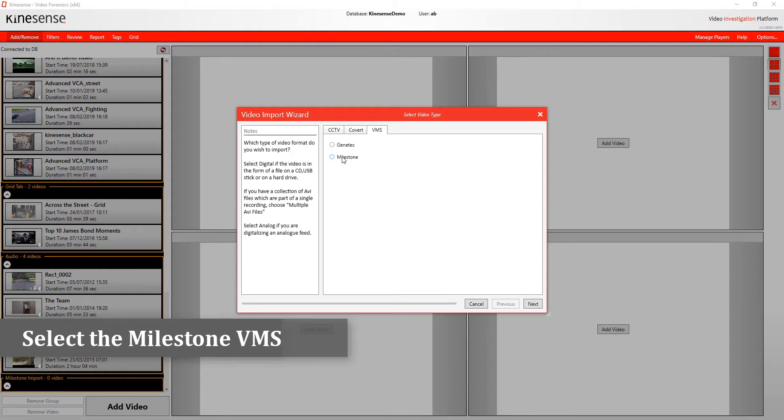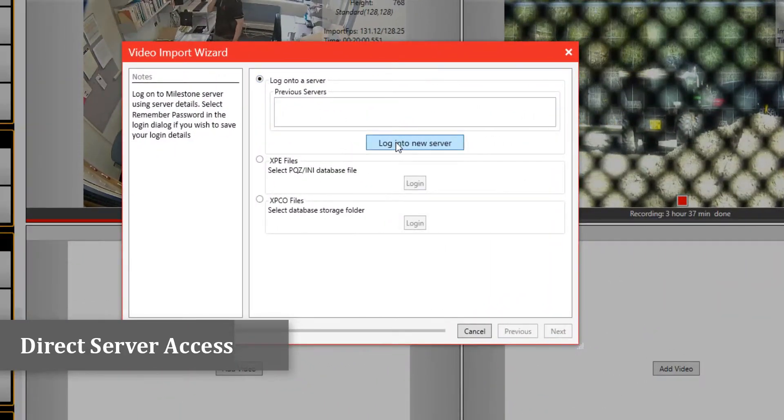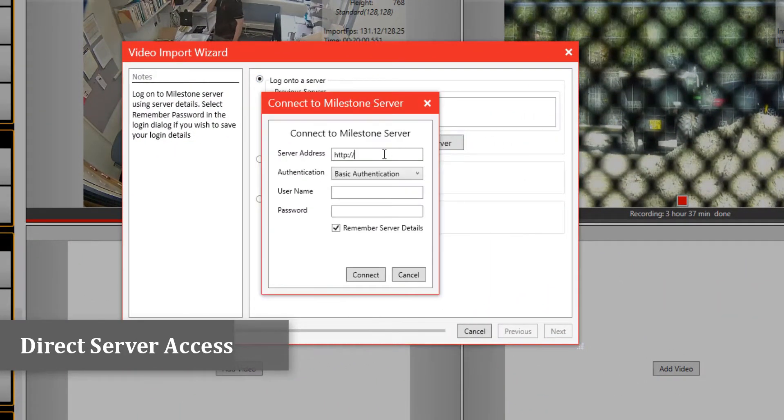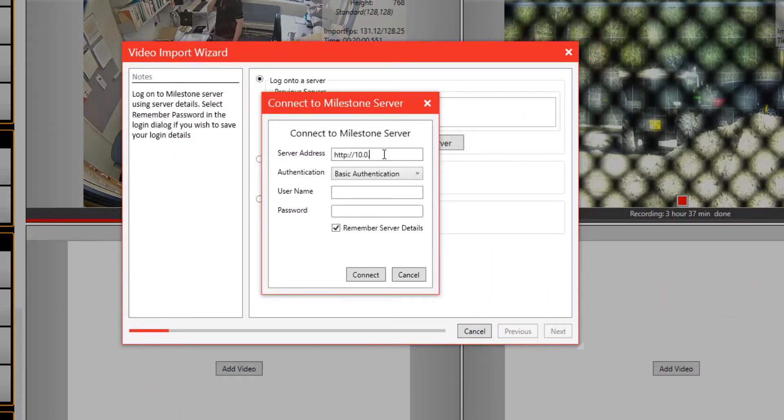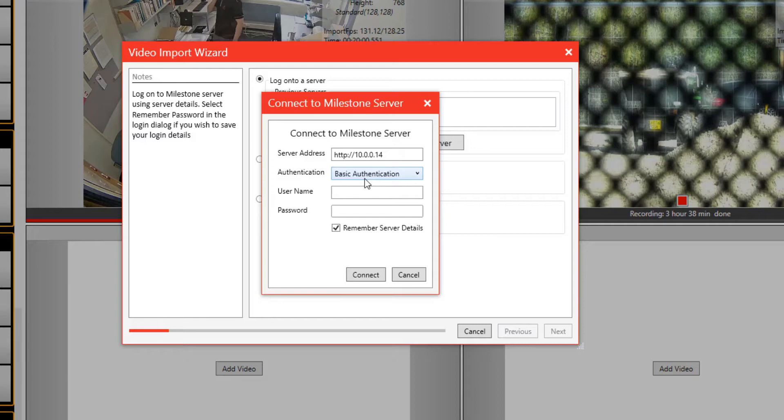We can simply click on Milestone and it will bring us to the various ways in which you can pull video in from a Milestone solution into Kinesense LE. One of the first ways you can do this is logging directly into the Milestone server. You need to click on this option and enter the server address where the Milestone server is, the IP address. You'll also need authorization to do so, so you need to enter details like your name and the password to connect.